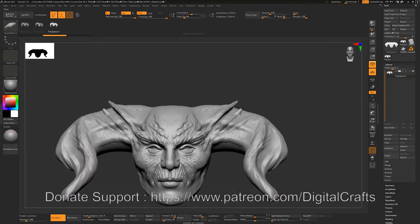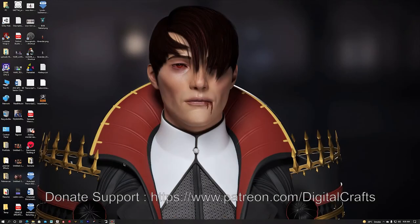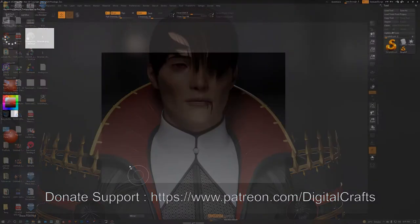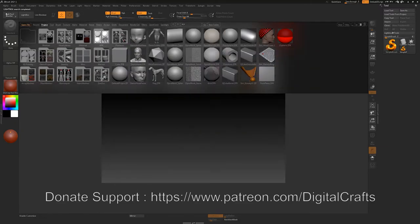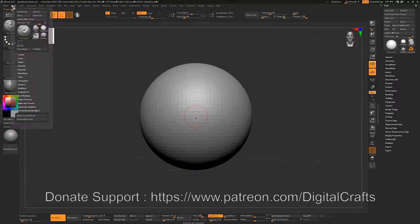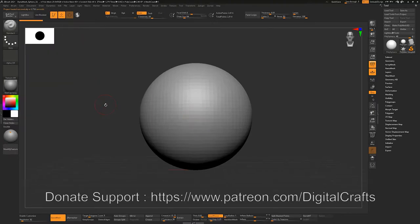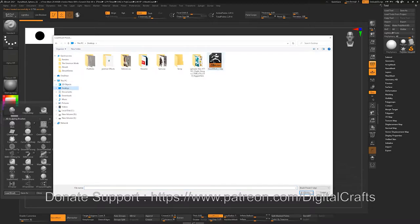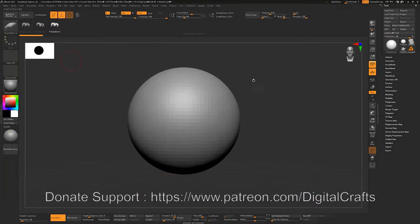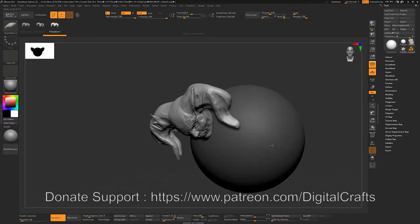If you close ZBrush the brush is gone, but you can import it back. Open a DynaMesh sphere, go to the brush tab, click load brush, or press B and click load brush there. Navigate to the desktop and load your brush. You have the brush you created before and can use it however you want.